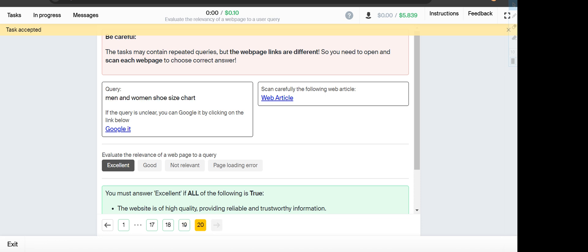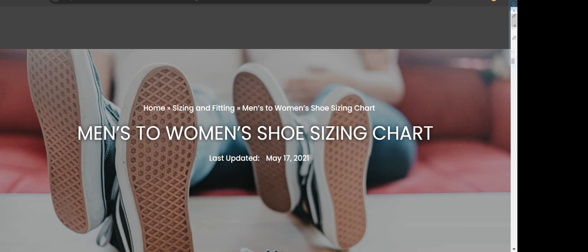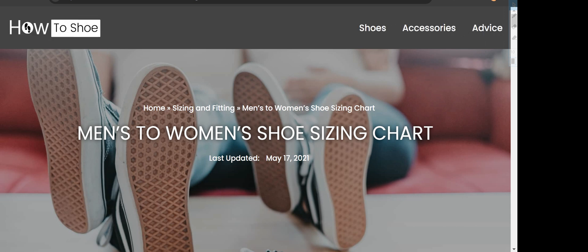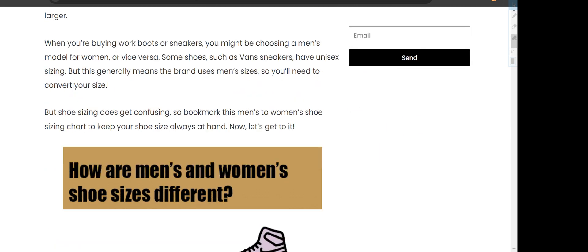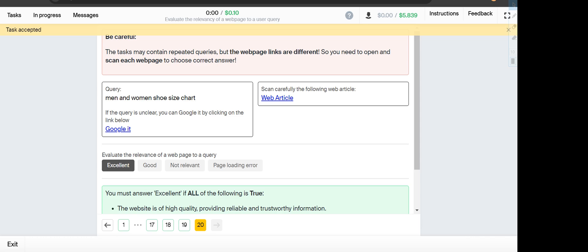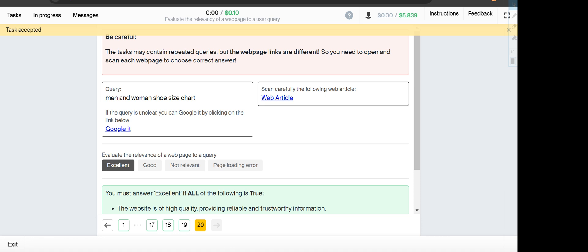Number 20, last one, men and women shoe size charts. The article is about men women shoe sizing charts, so this one will fall under Excellent condition.